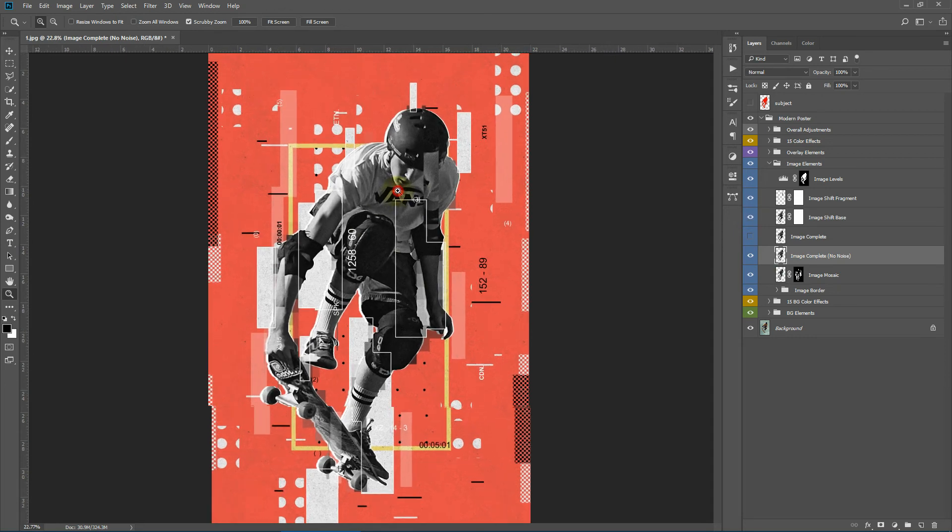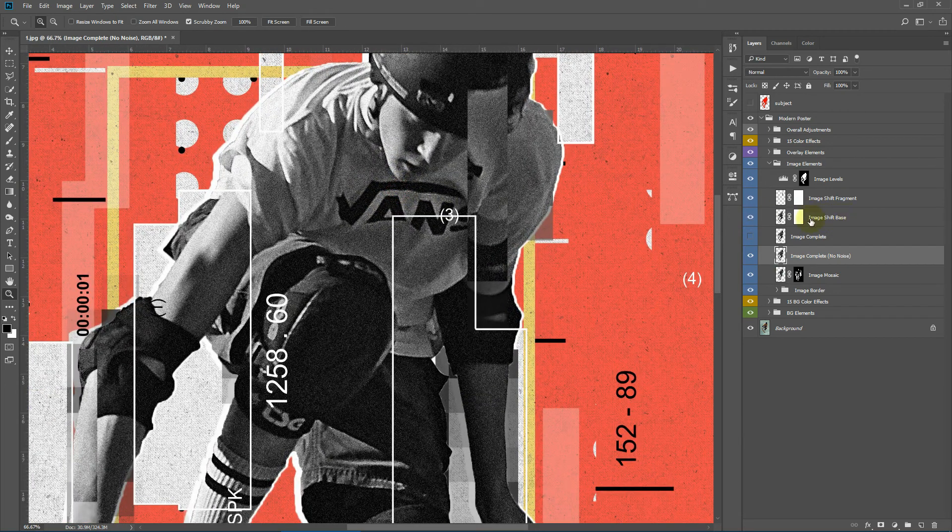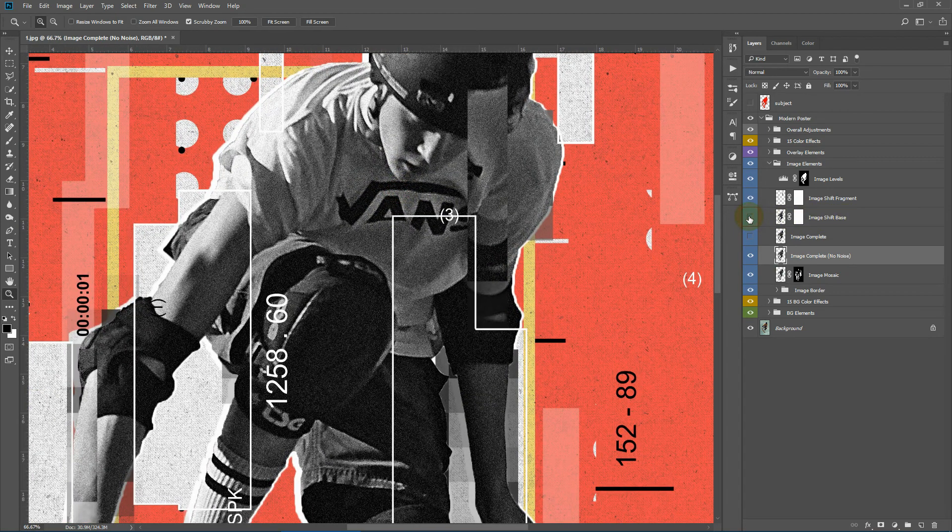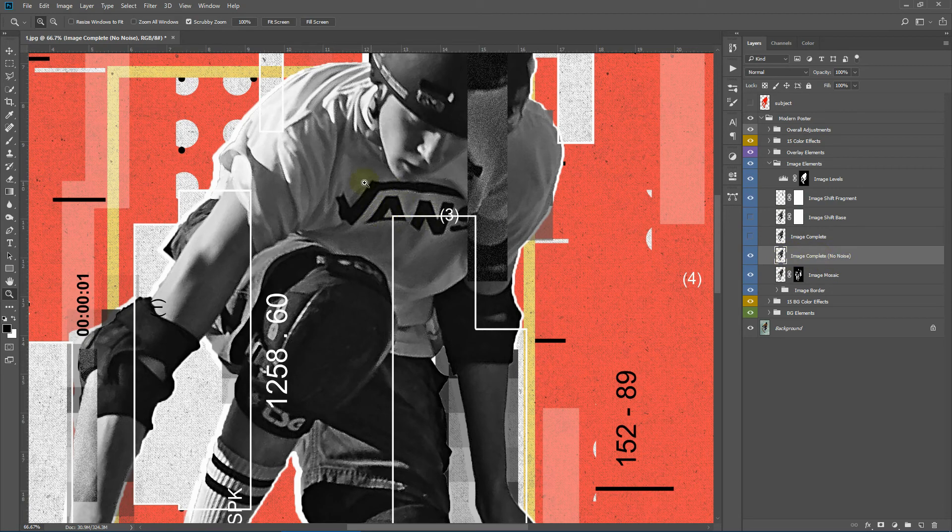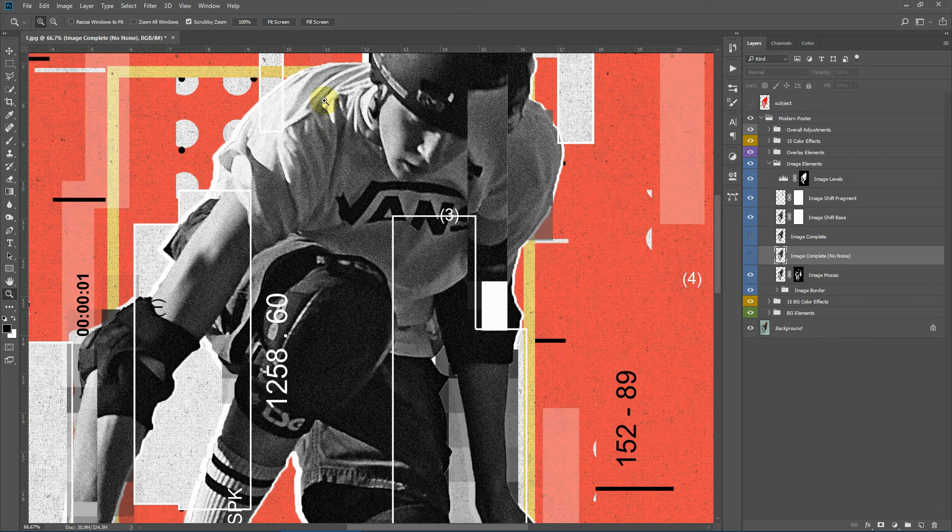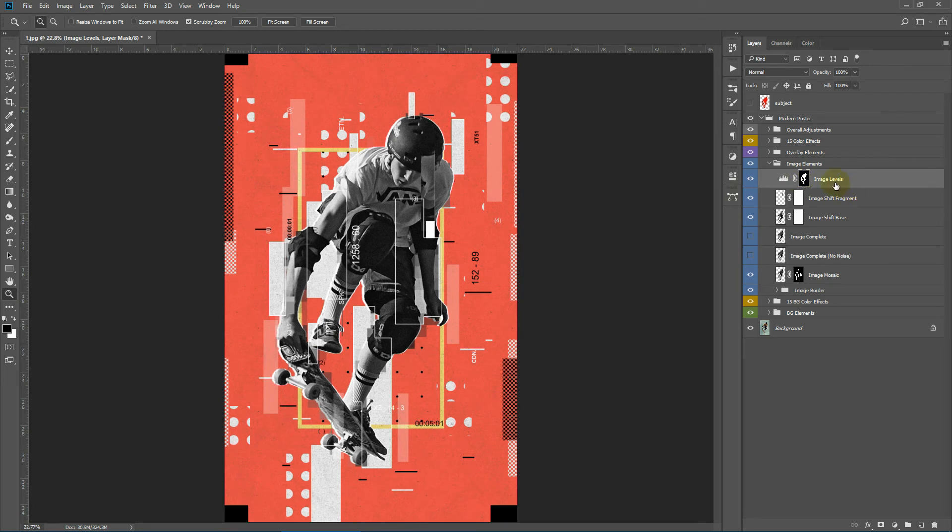So as you can see I will hide this image shift base and you will see that this enables the image complete without the noise. Next we have our levels adjustments for the image only.